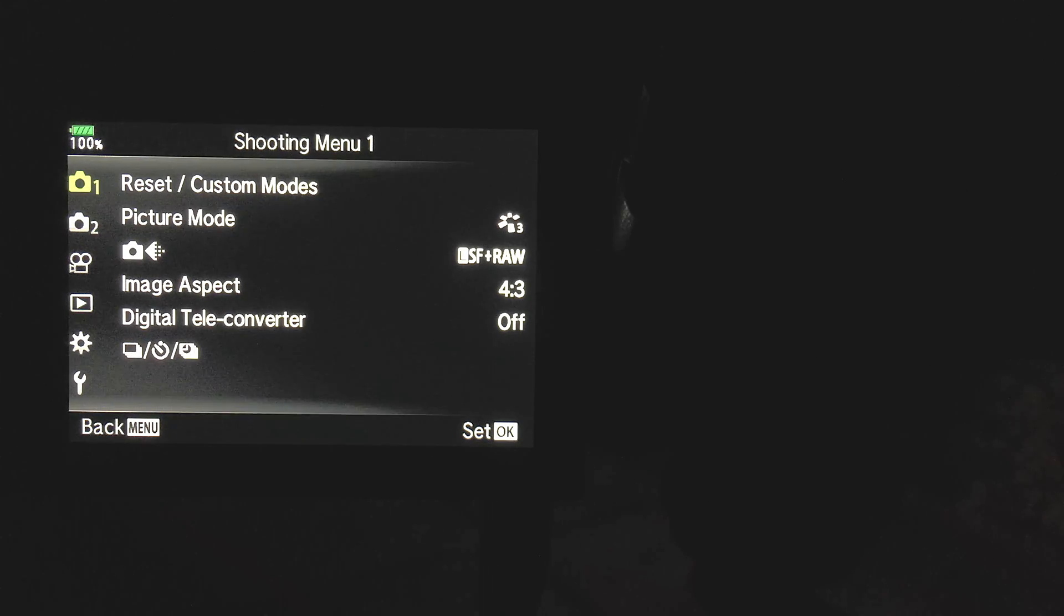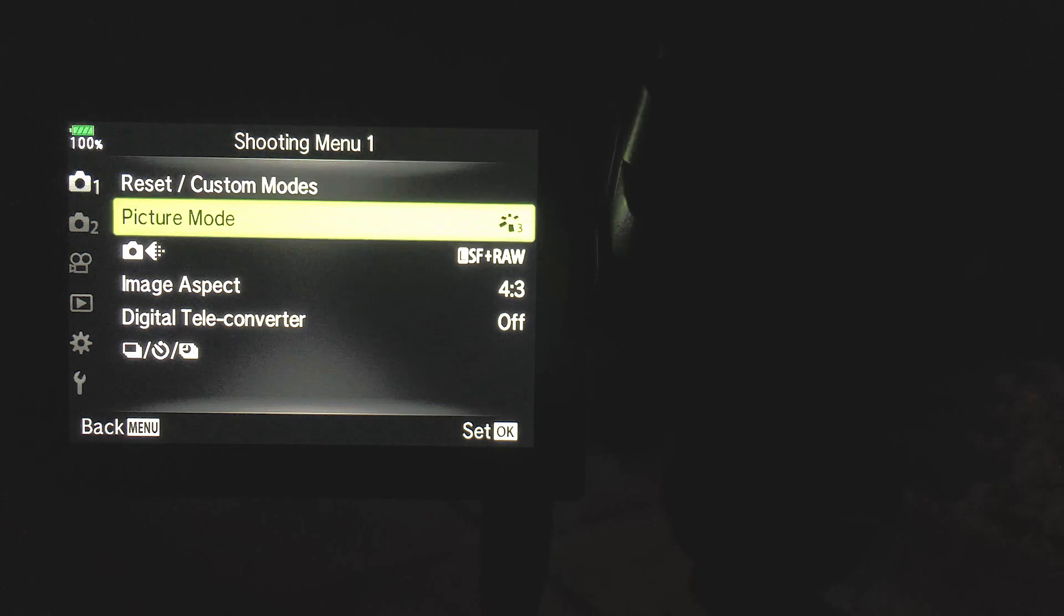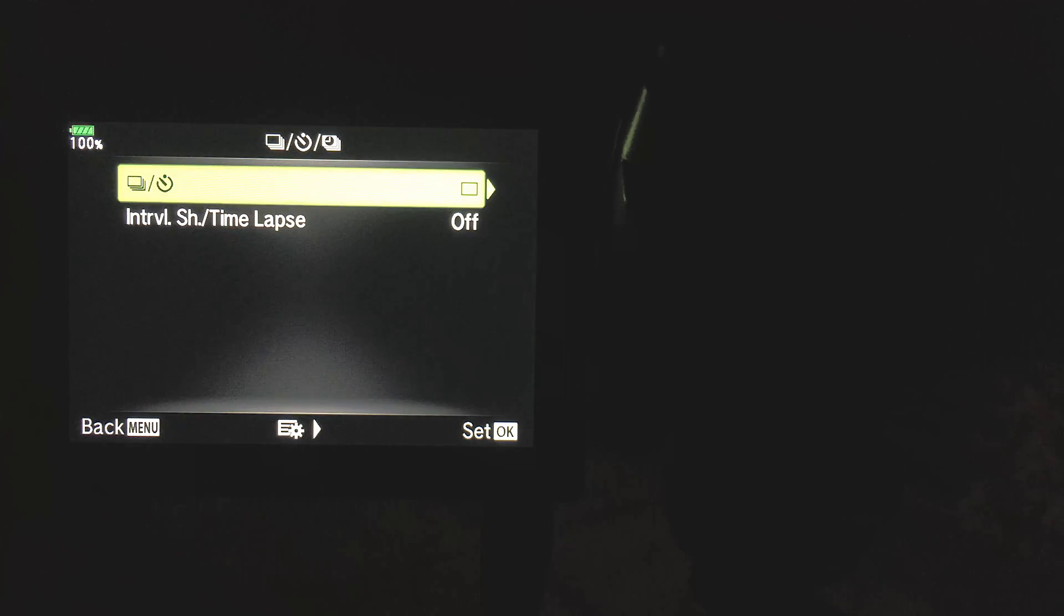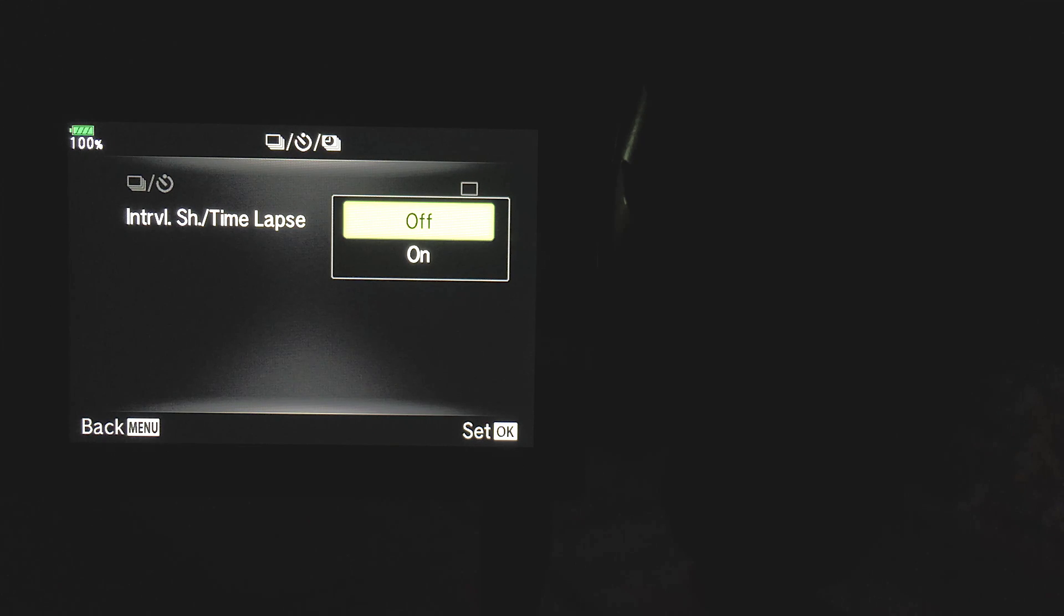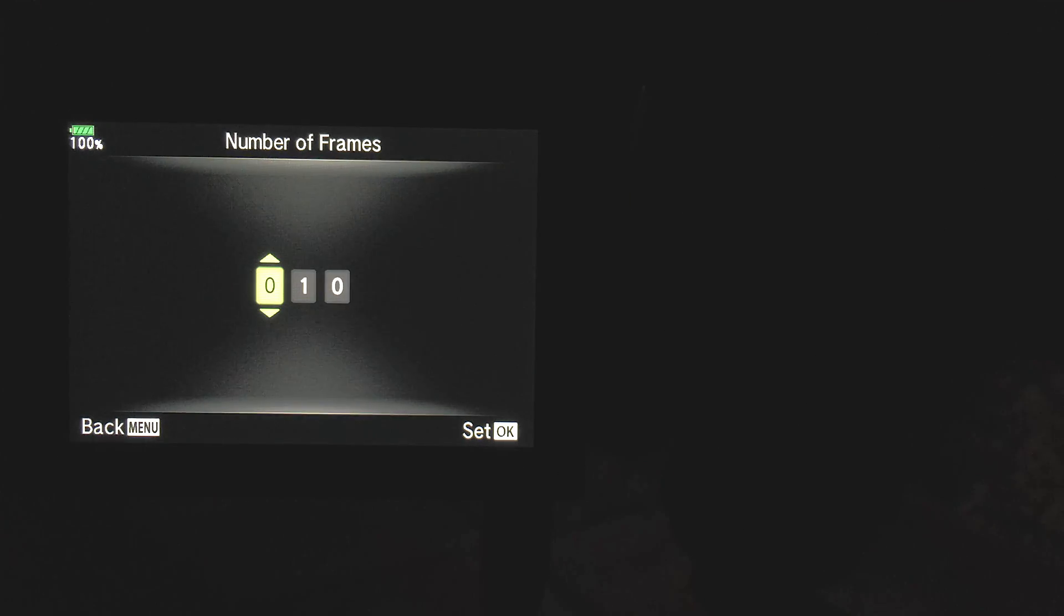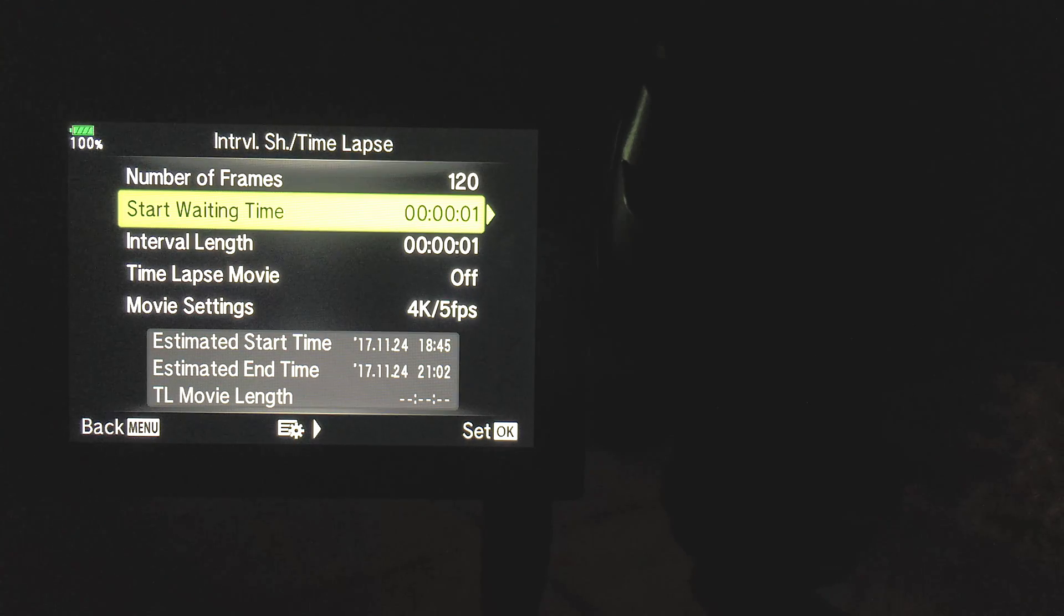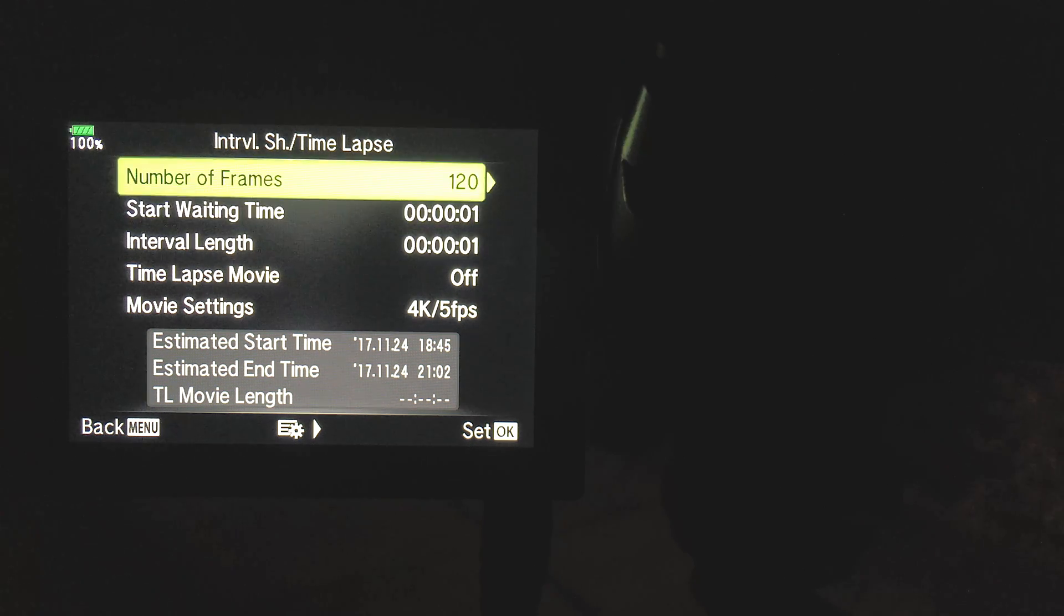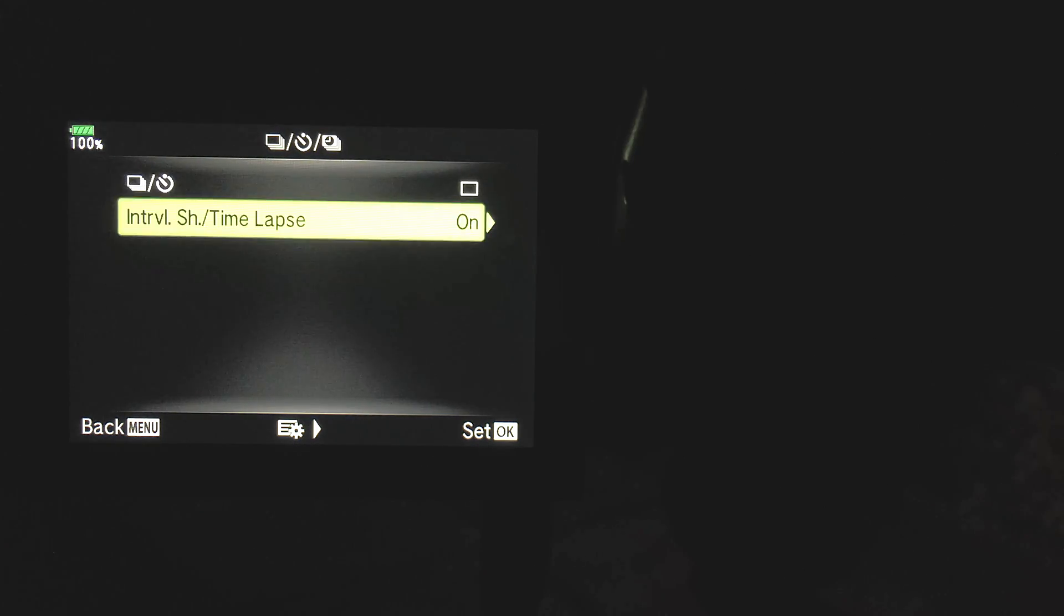Finally, I'll access the camera menu and move across to the shooting mode settings and dive into the interval shooting options. For number of frames, I'll increase the value to 120 again and leave the start waiting time and interval length at one second each. Coming out of the menu then, I'll be sure to set interval shooting to on.